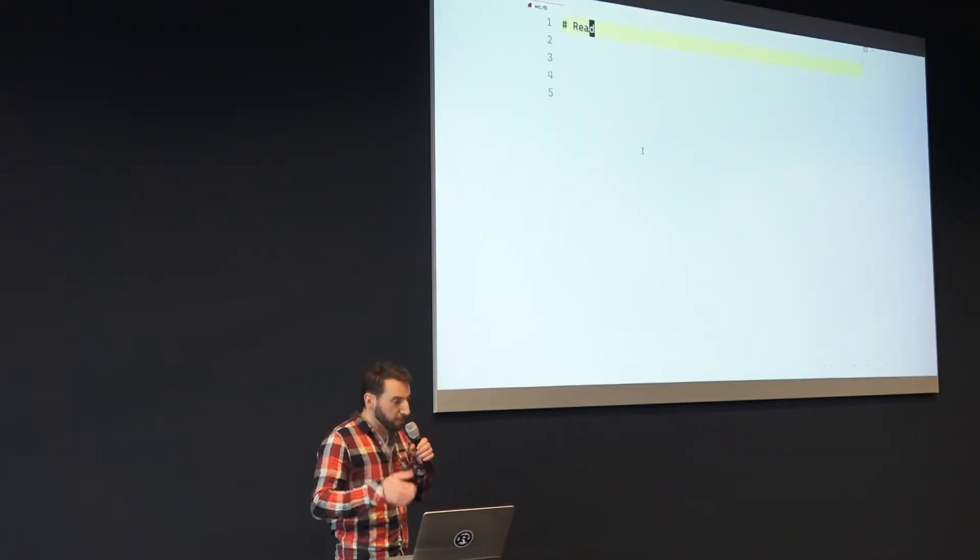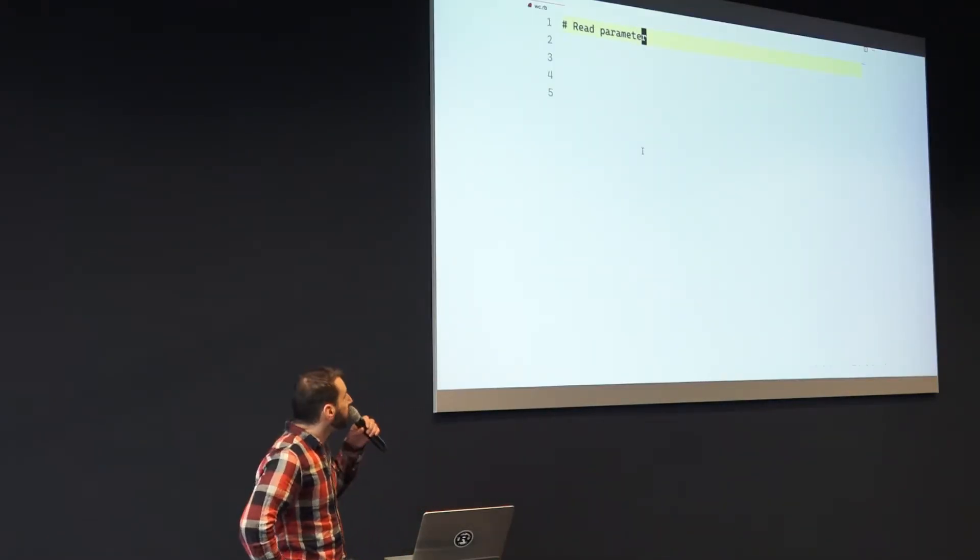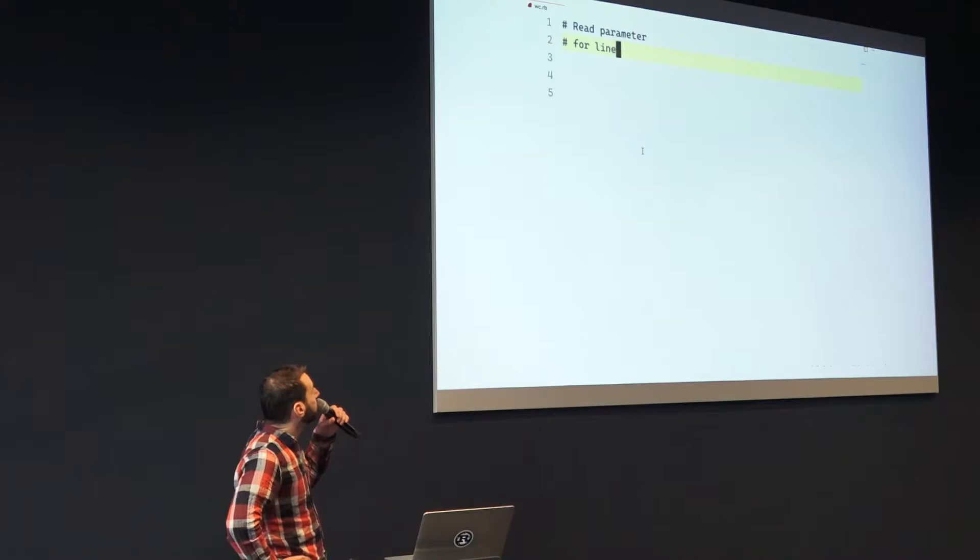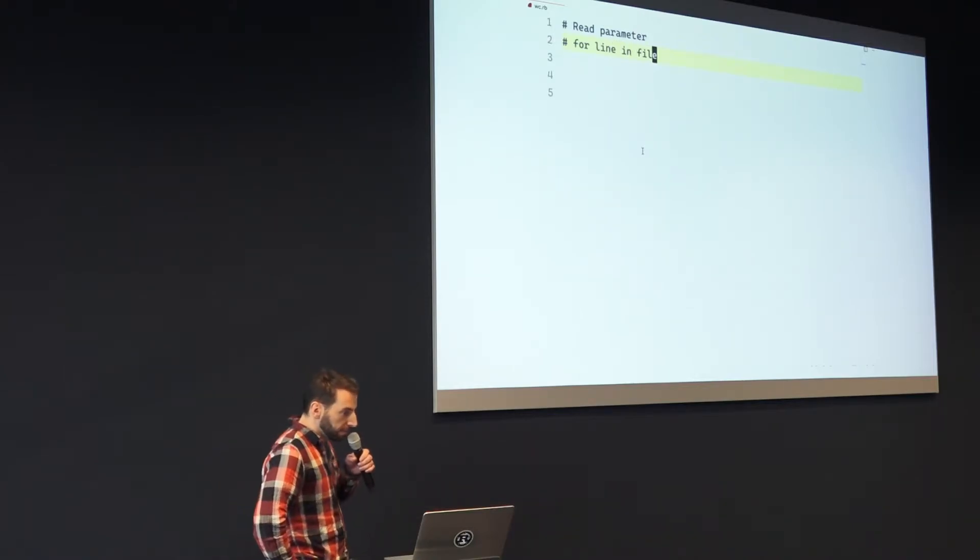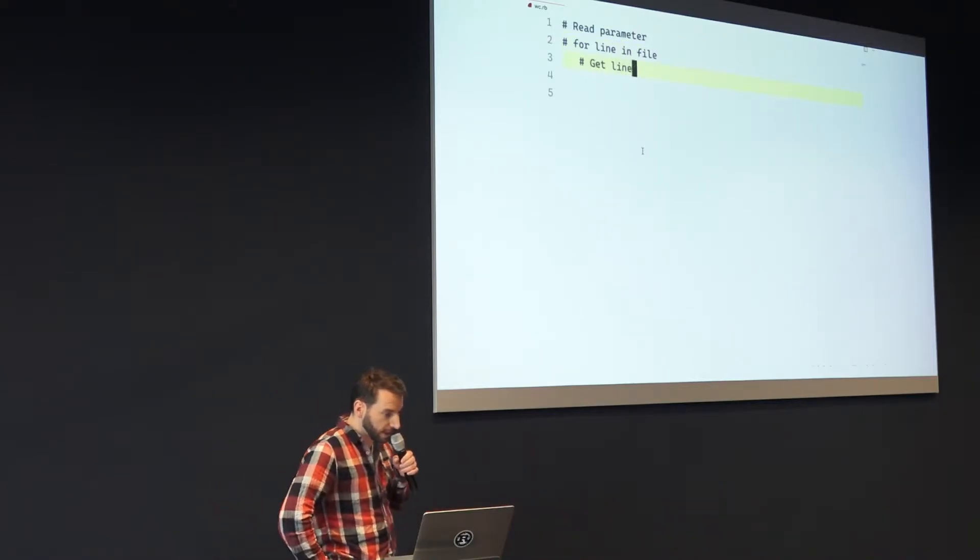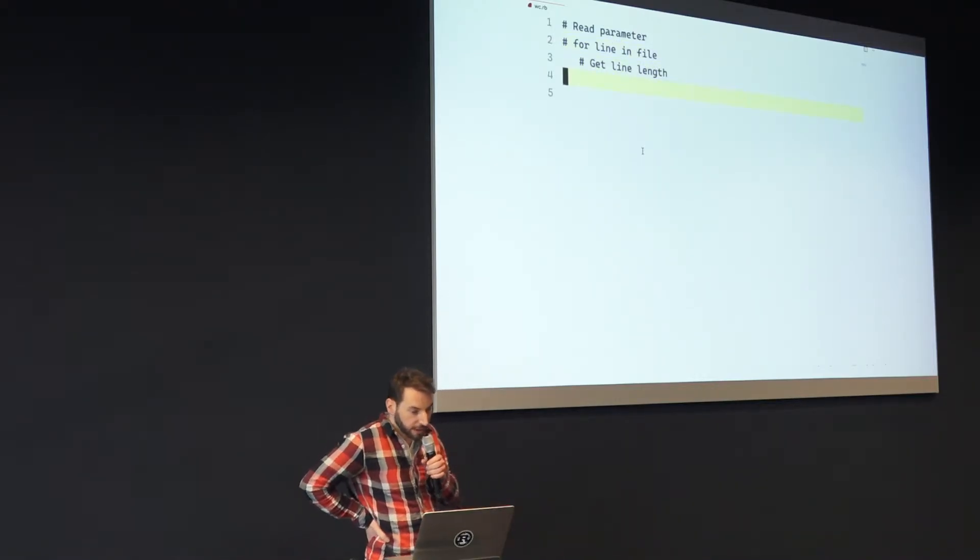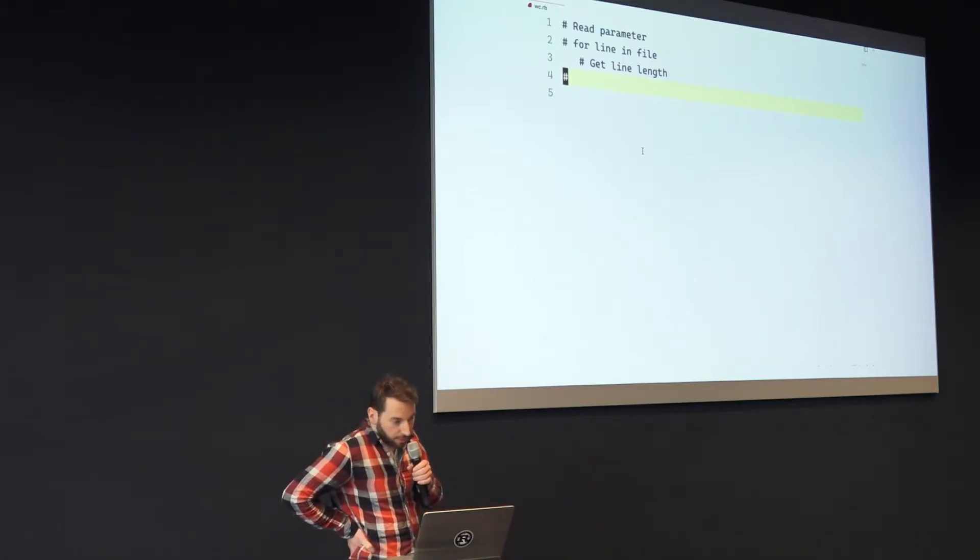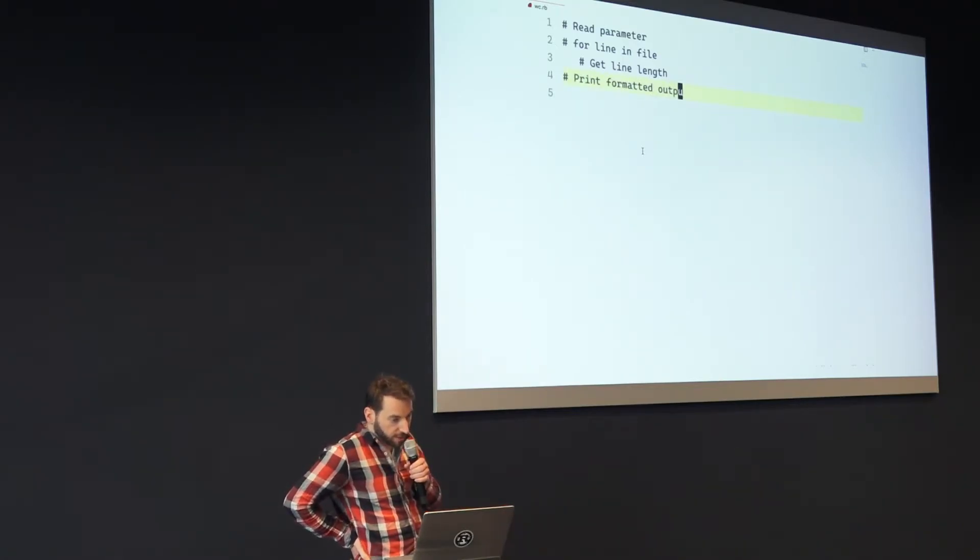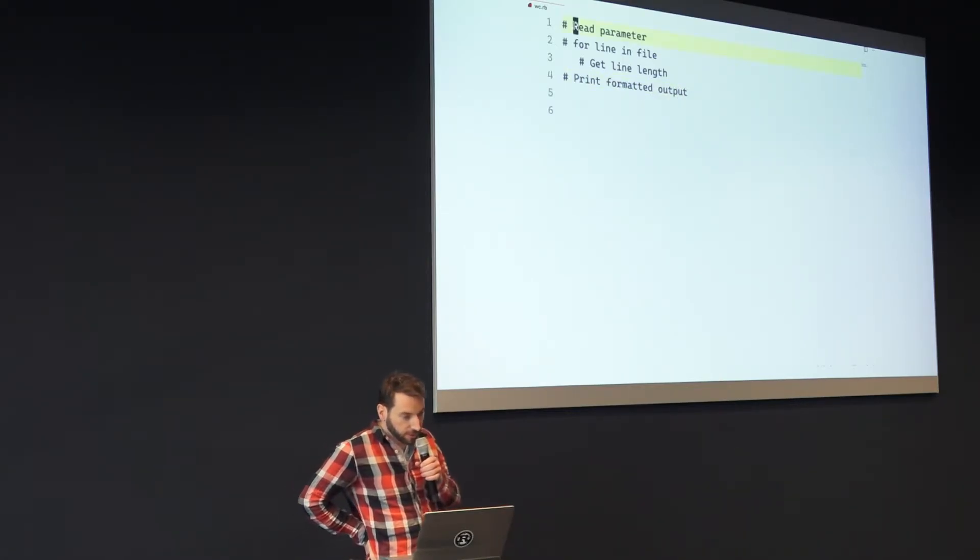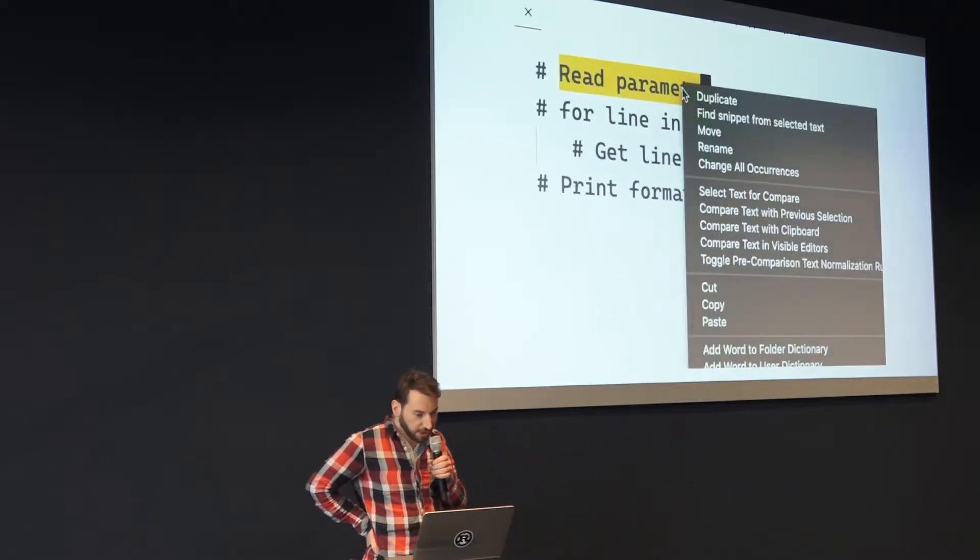So I decided to write one of my own. This is the same word count problem but in Ruby this time. So I start writing down what I want to achieve - these are more or less the steps that I have to go through. And then I start selecting the comments